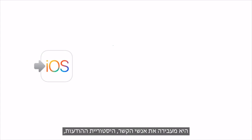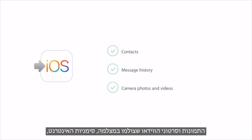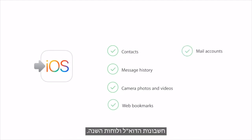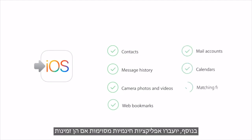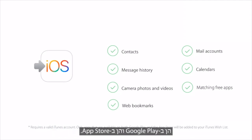It transfers their contacts, message history, camera photos and videos, web bookmarks, mail accounts and calendars. Plus, some free apps will transfer if they're available on both Google Play and the App Store.